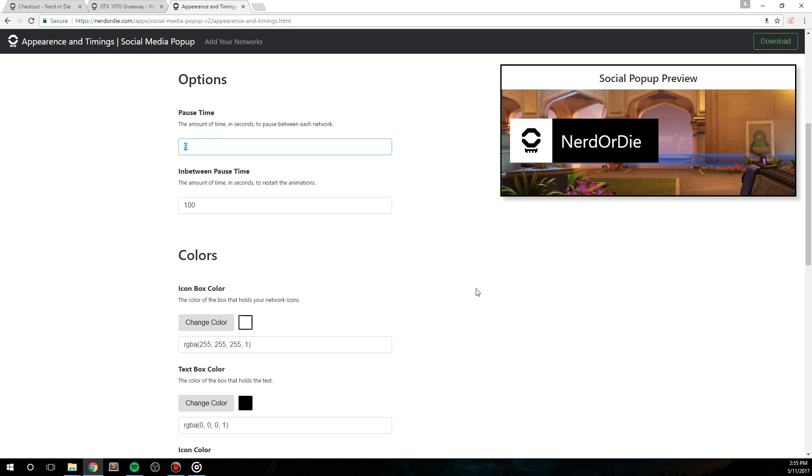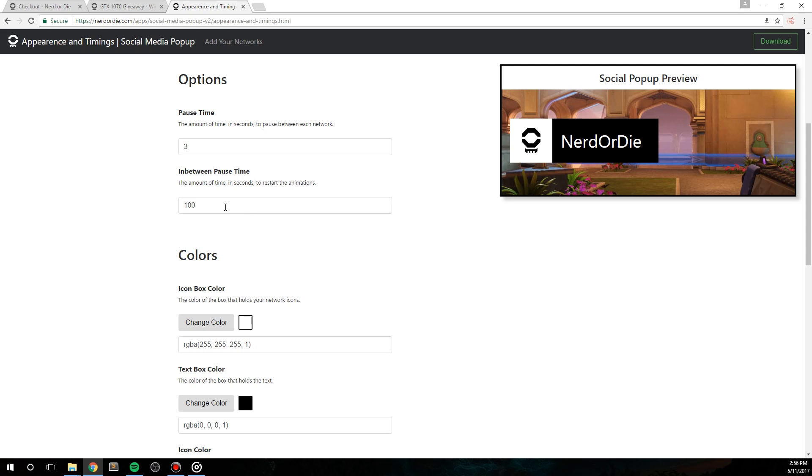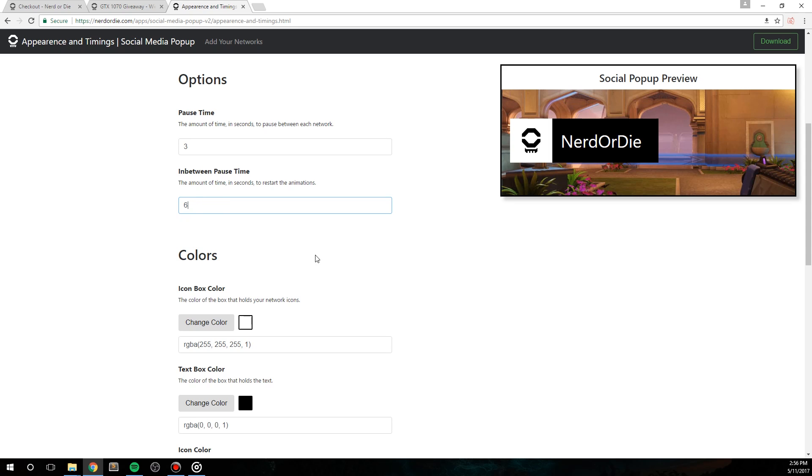I'm going to change this to three for my example, and then we're going to move on to the next option that is in between pause time. This is the amount of time in between the total animation, meaning once the popup has shown all the networks that you added in, it will pause for this amount of time. So if you want this to appear every 10 minutes, set this number to 600 for 600 seconds. In my example though, I'm going to put it at six just so you can see the demo reappear.